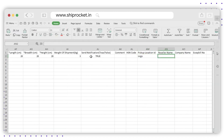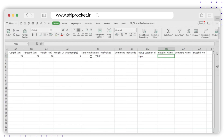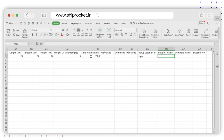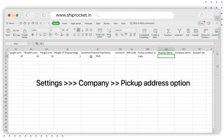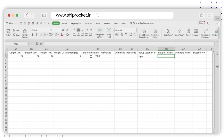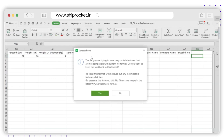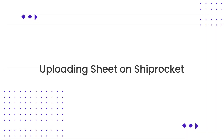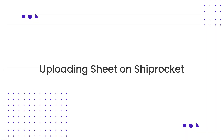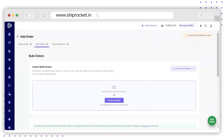Enter the shipment weight in kilograms in column AI. Fill in the notification settings. Enter the Location ID of your pickup address. To get the Location ID of the pickup address, please check the Pickup Address settings under Settings > Company > Pickup Address option. Save the file and return it.